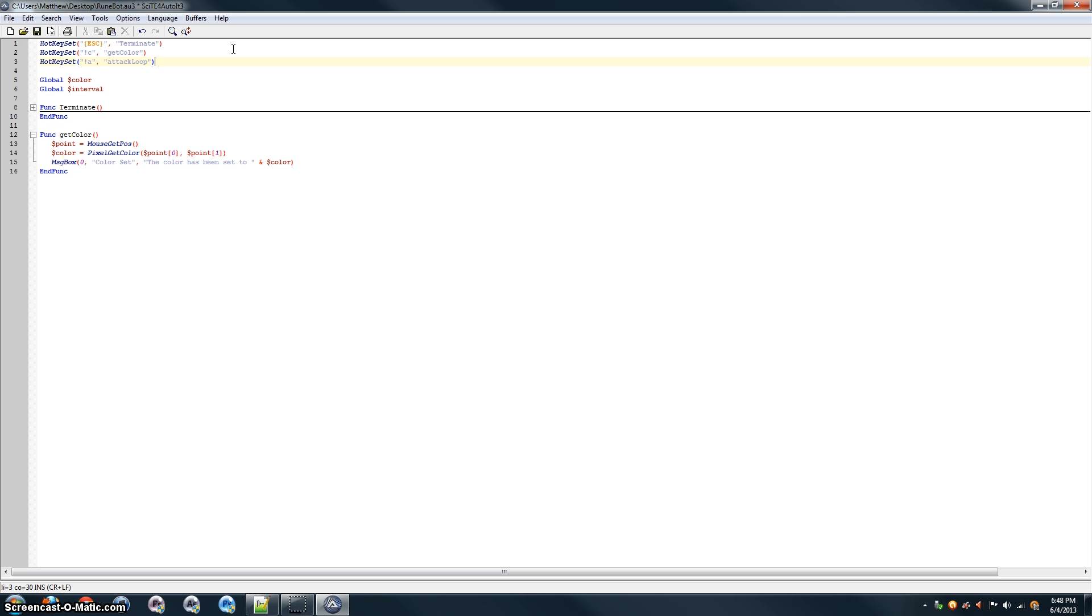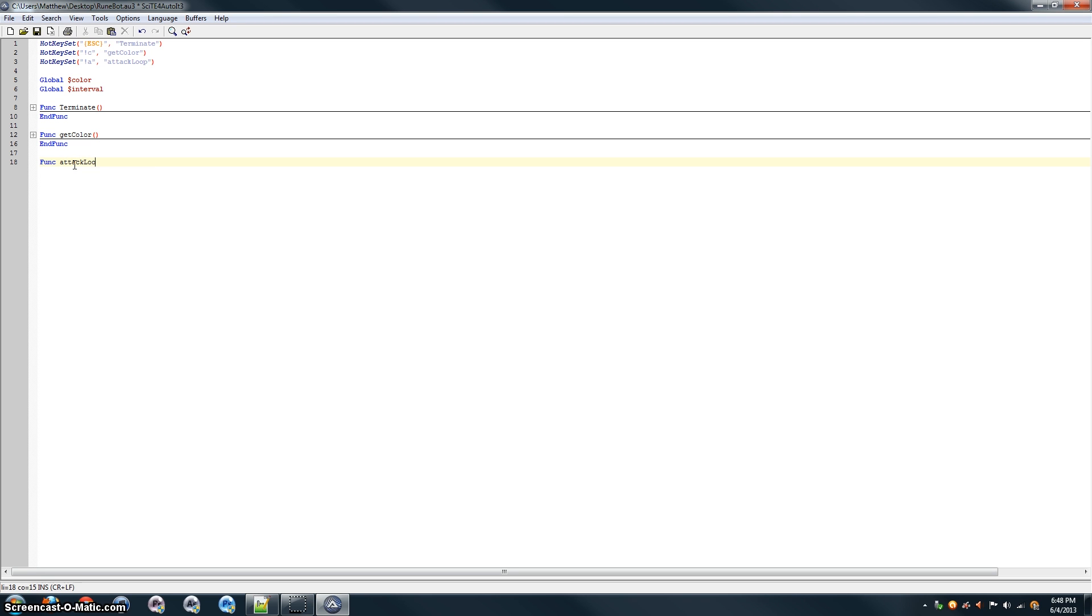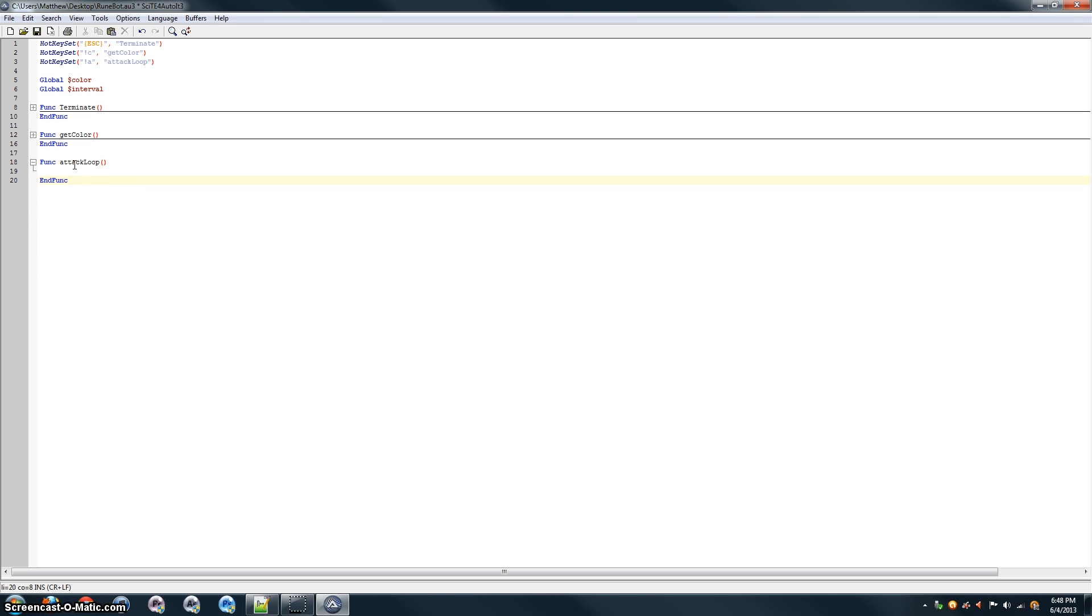And, let's go ahead and write that function. So, func attack loop, just like last time. And then, end of the function here, which means everything between func and end func, right in here, is going to be the code that is run when we press alt A to trigger the attack loop.